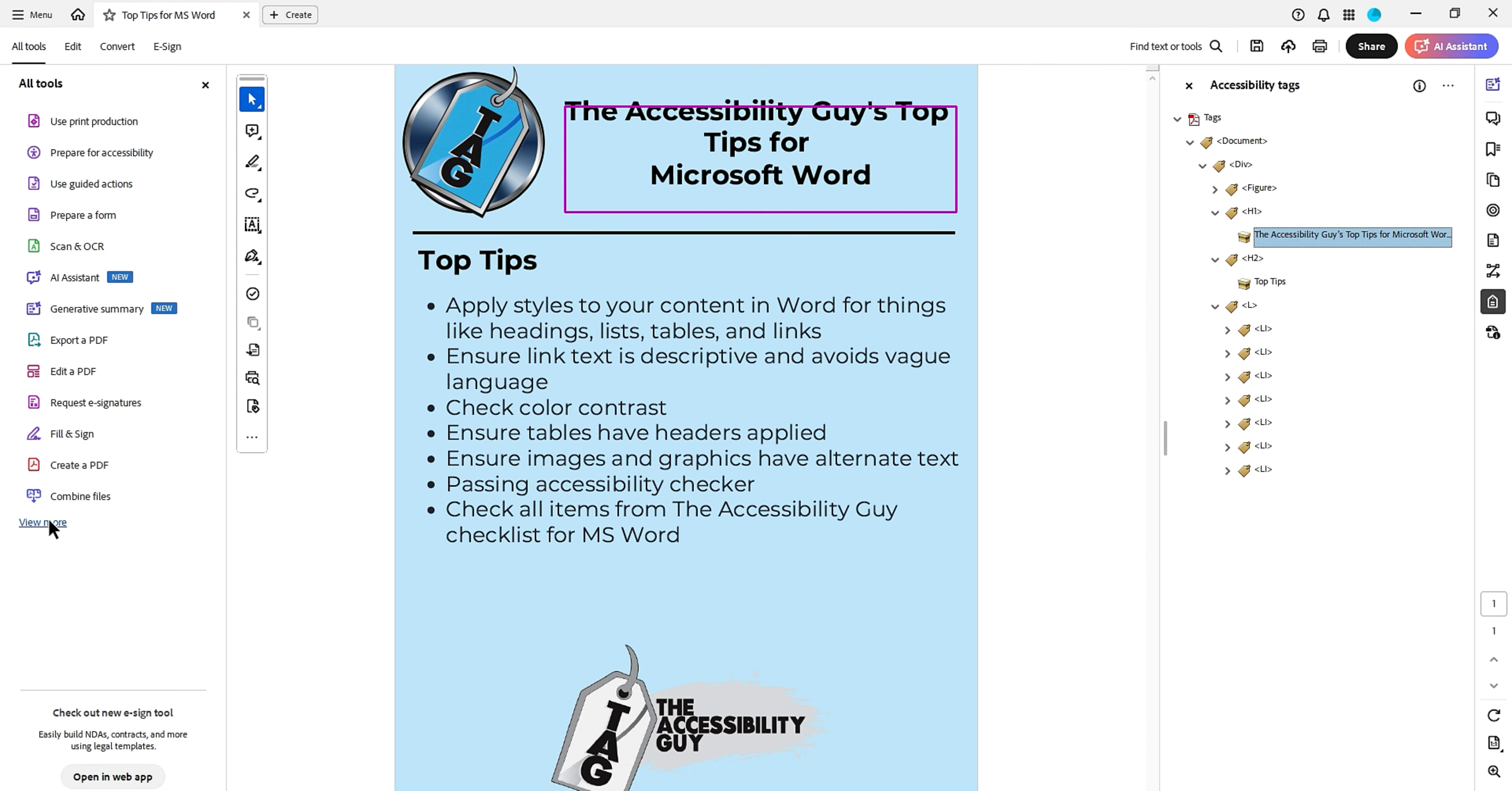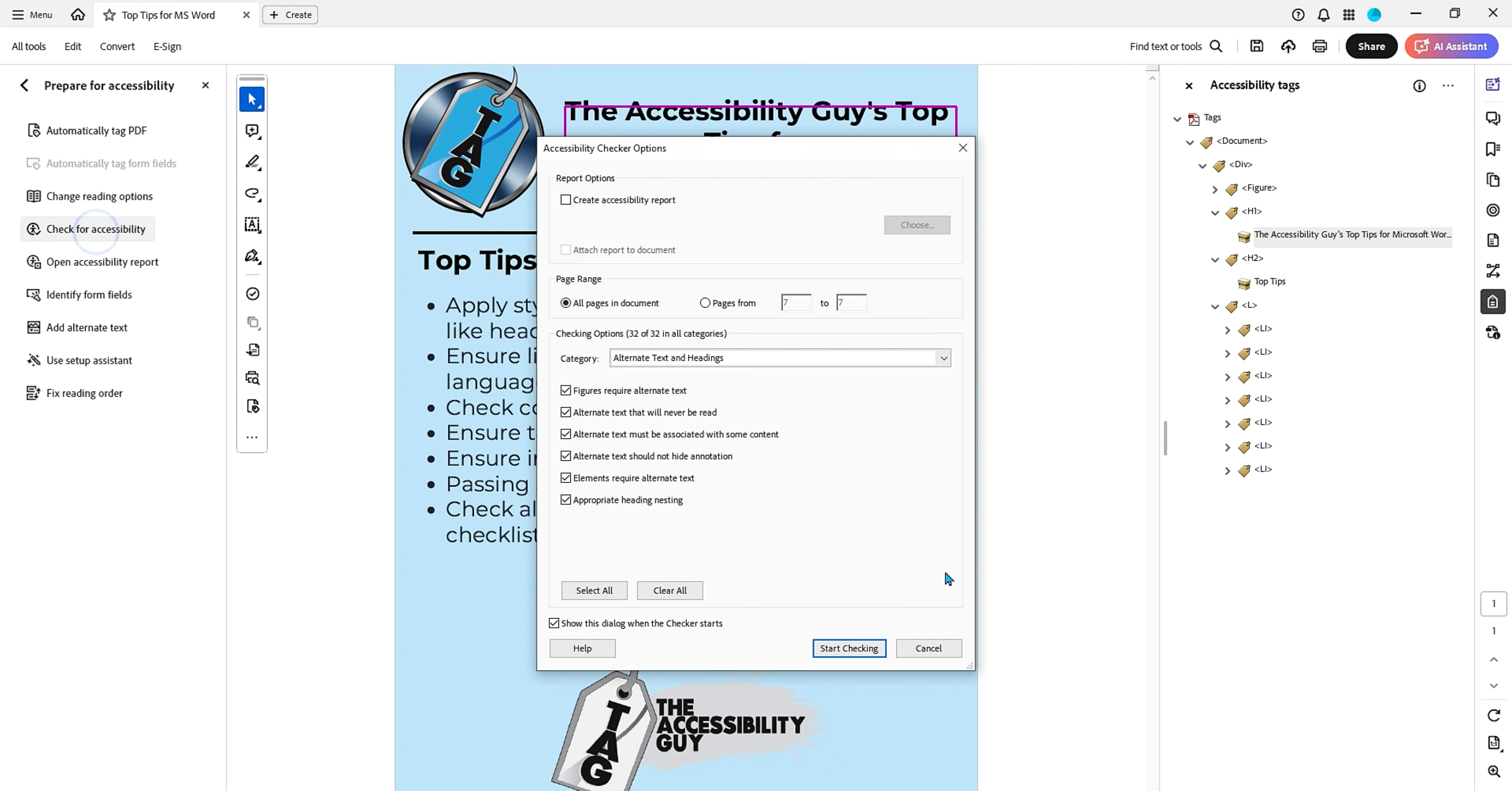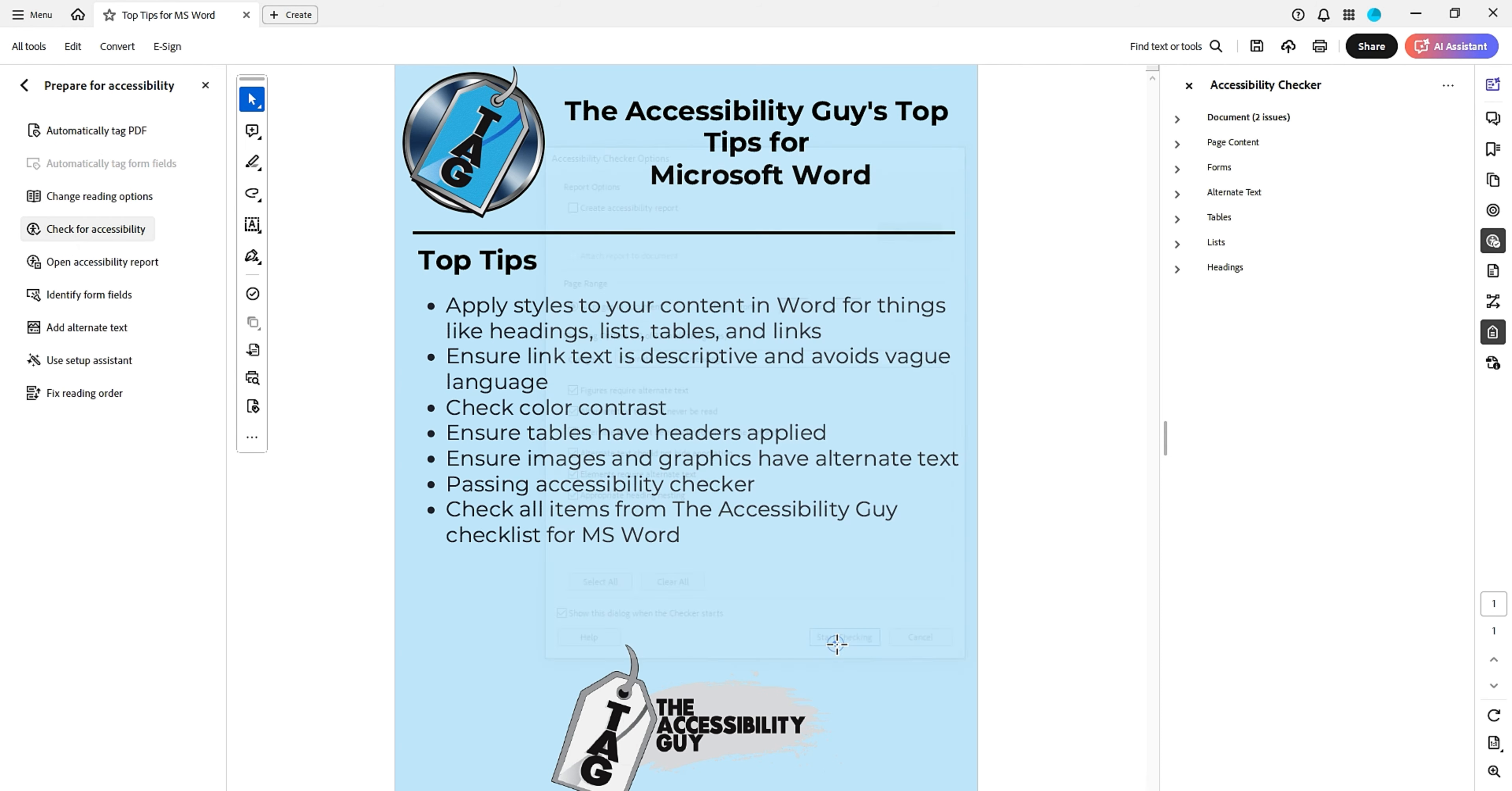Now let's run the accessibility checker. I'm going to select prepare for accessibility and let's check for accessibility. Start checking. And this document is passing Adobe Acrobat.